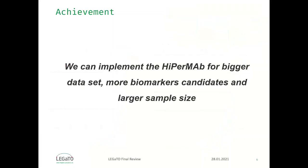With such cooperation, we can implement HyperMap for bigger data set with more biomarker candidates and larger sample size, which we have never dreamed to touch it before.